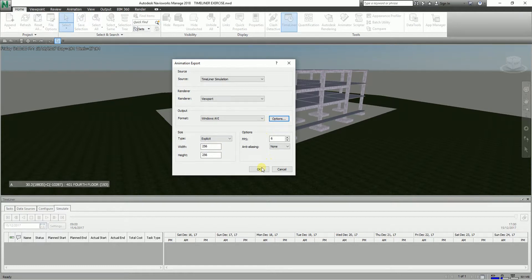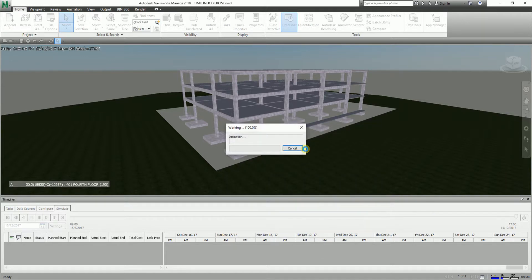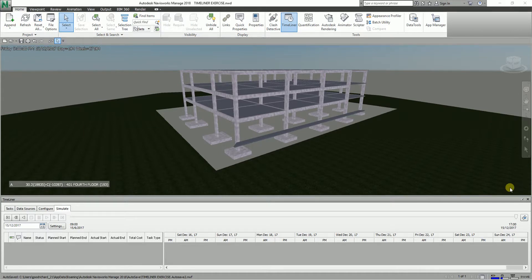After that you're ready to go. I'll select OK, then save it as an AVI file. We just need to wait while our model is being rendered. I think it's already finished rendering.